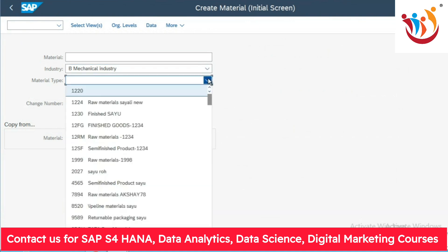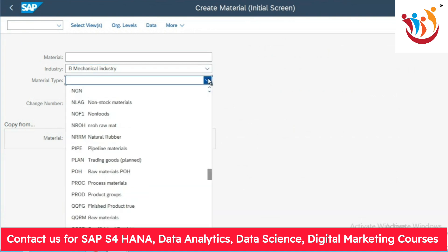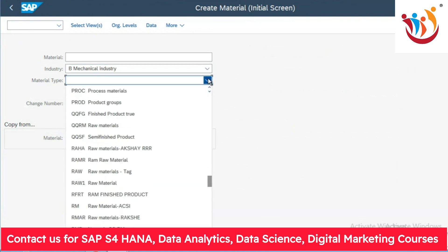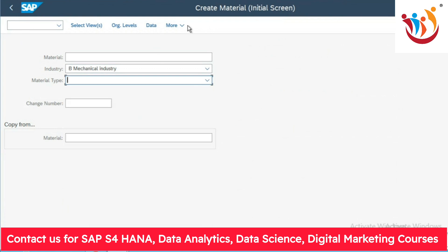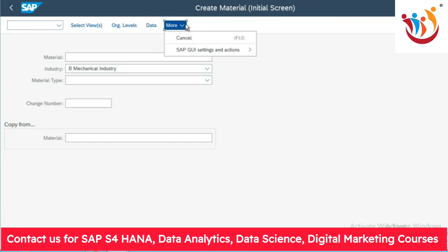Same thing for your material type — we can see 'ROH', which is your standard raw material. It is showing with the key 'ROH' for raw material along with the description. So short keys are displayed with your dropdown list because these checkboxes are marked in the GUI settings.